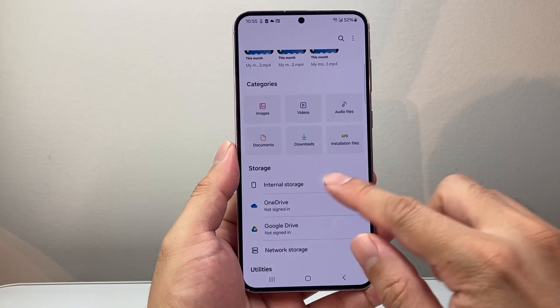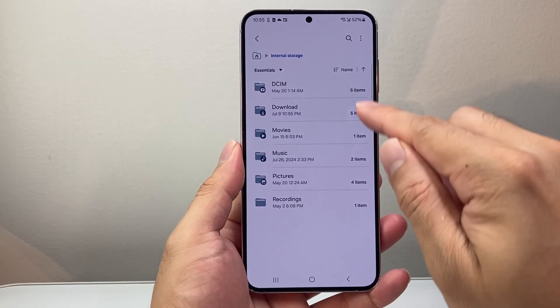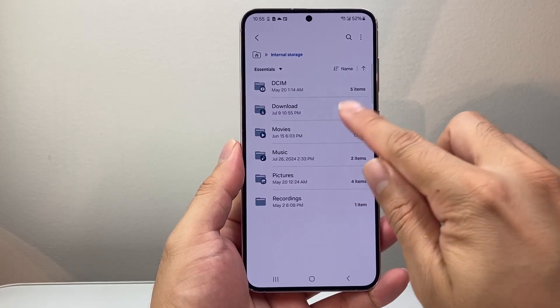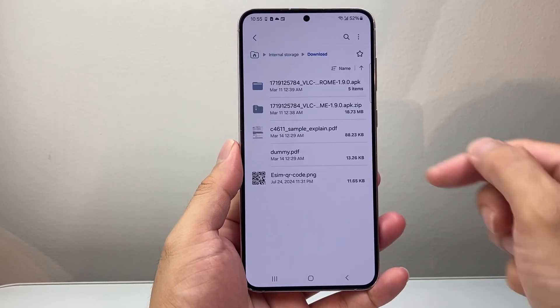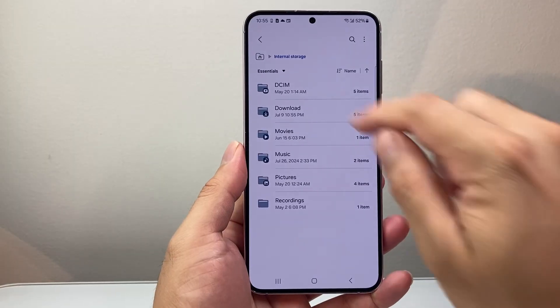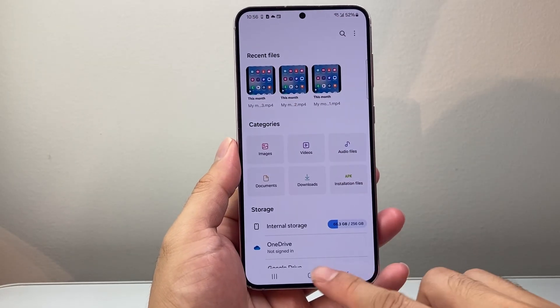You're also going to look at things like internal storage — look through each component, especially things in downloads that you can delete. That will clear up a lot of other storage as well.